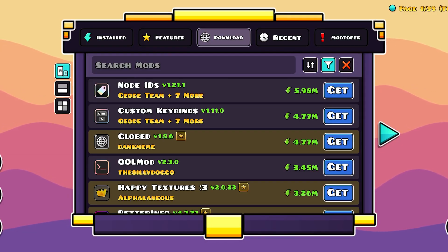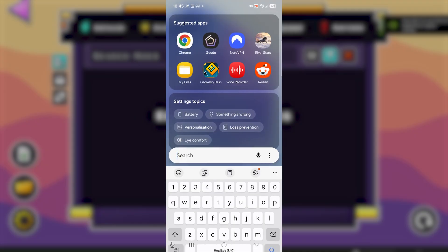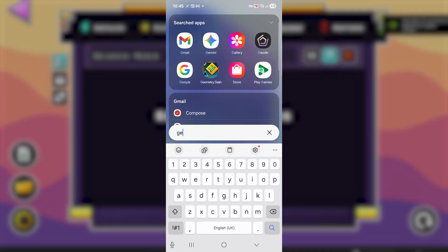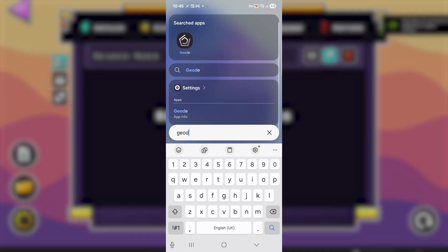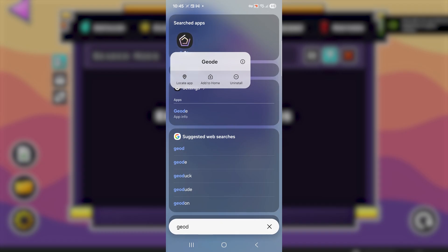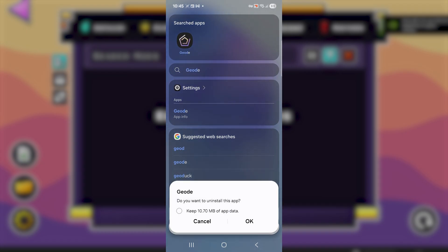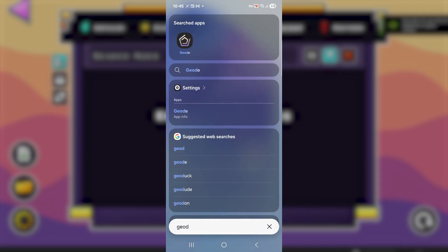If you're still facing the same issue, try this on your phone: search for Geode, highlight the application, and select 'Uninstall' to uninstall Geode. Just click OK.